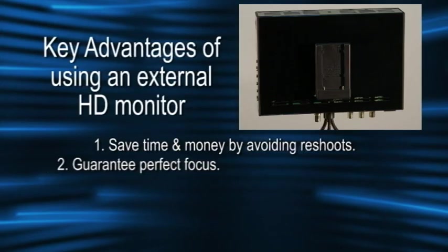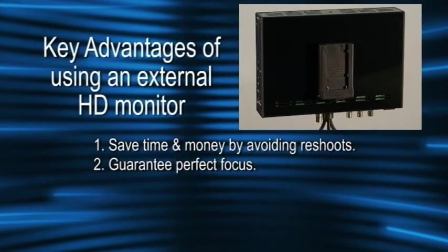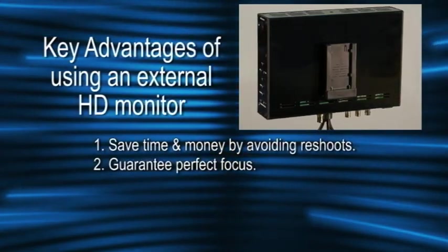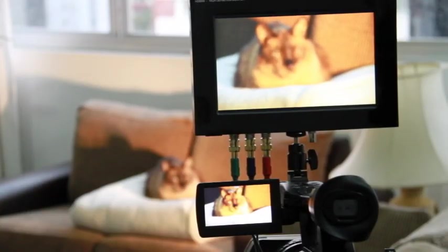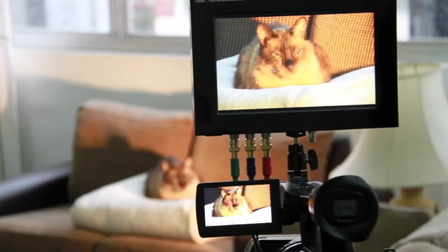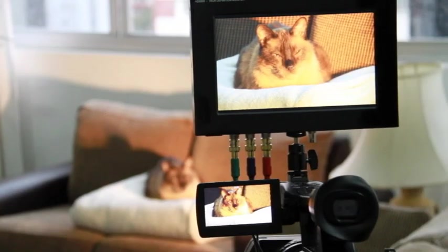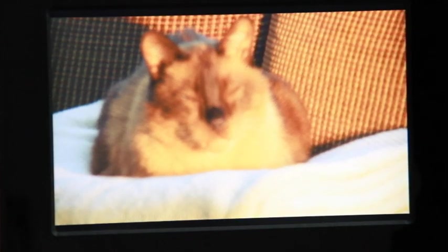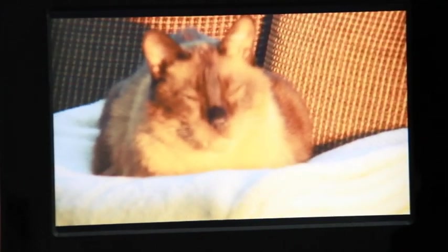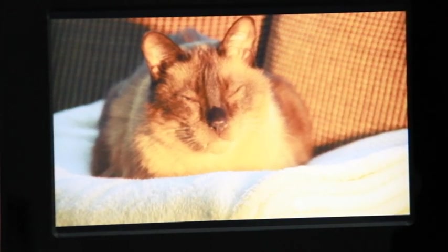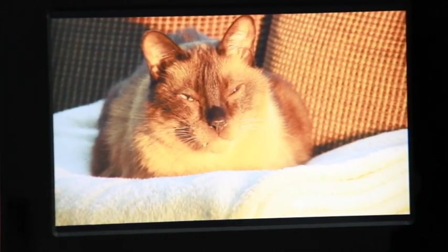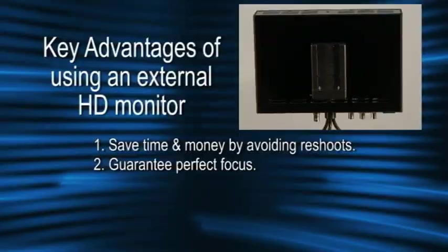With HD productions, hitting critical focus is more important than ever and the easiest way to guarantee perfect focus is to focus HD in HD.